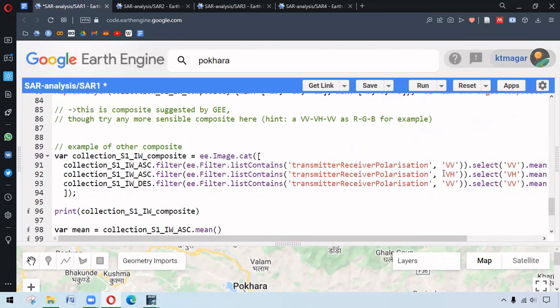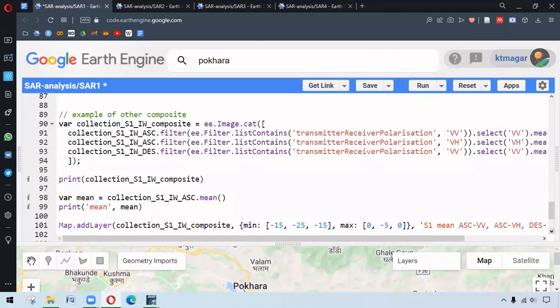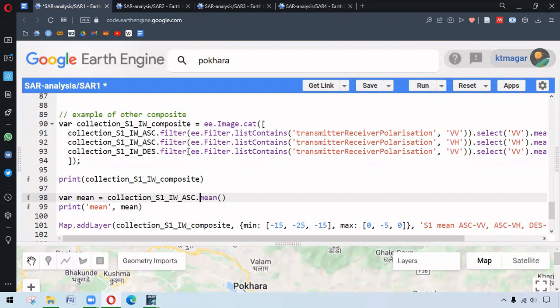Composites can also be made using ee.Image.cat. This helps to combine different images with different properties or different dates. These are all grouped as the bands. This is later helpful for visualization. Composites can contain different bands and the bands can be used in different channels for visualization. That is the helpful part of composites. Here we have the example selecting ascending, selecting the VV and VH band, and for descending selecting the VV. We are compositing the different bands.